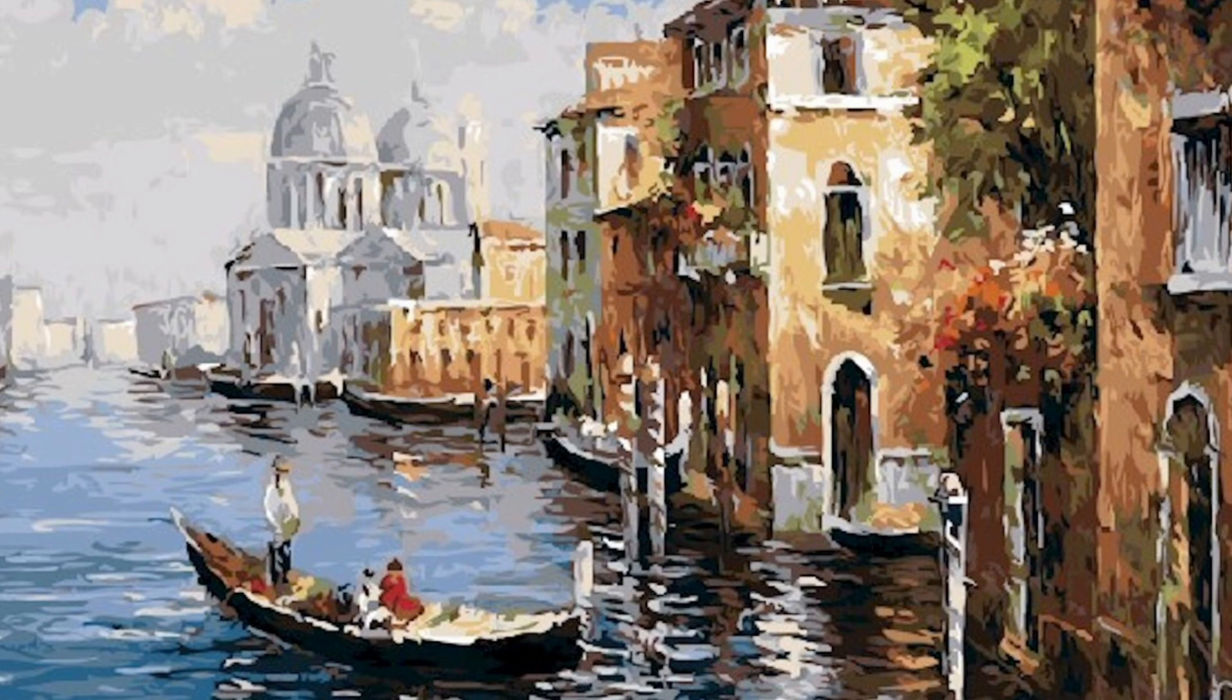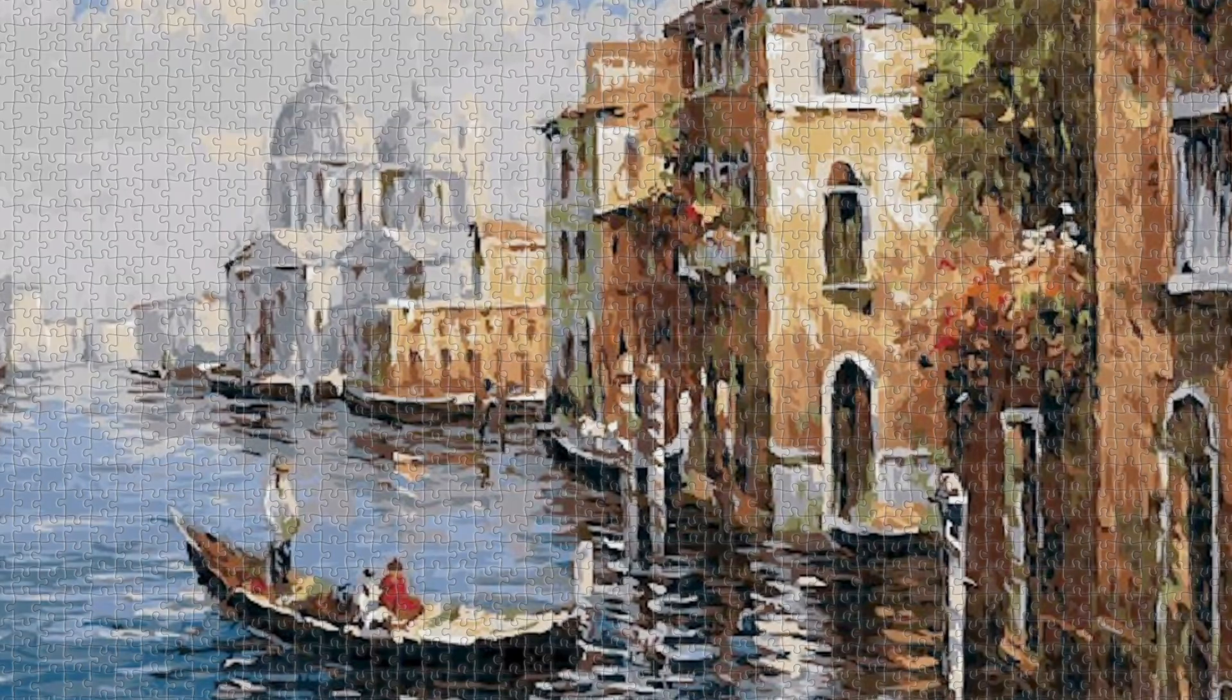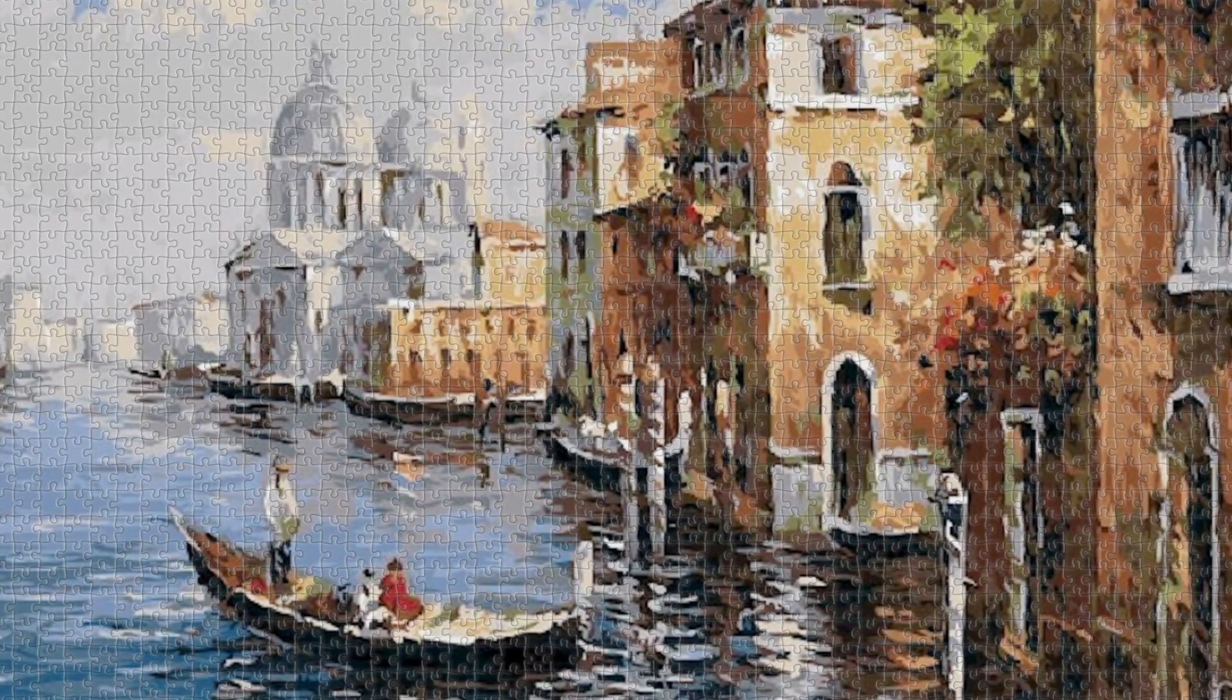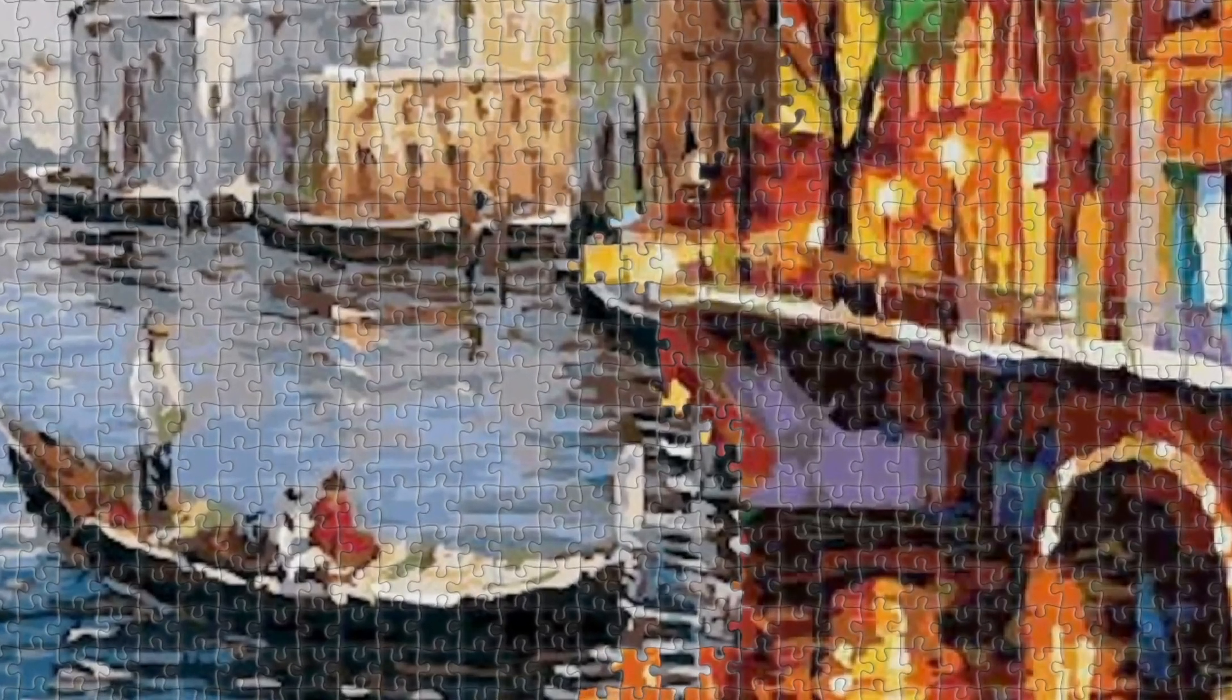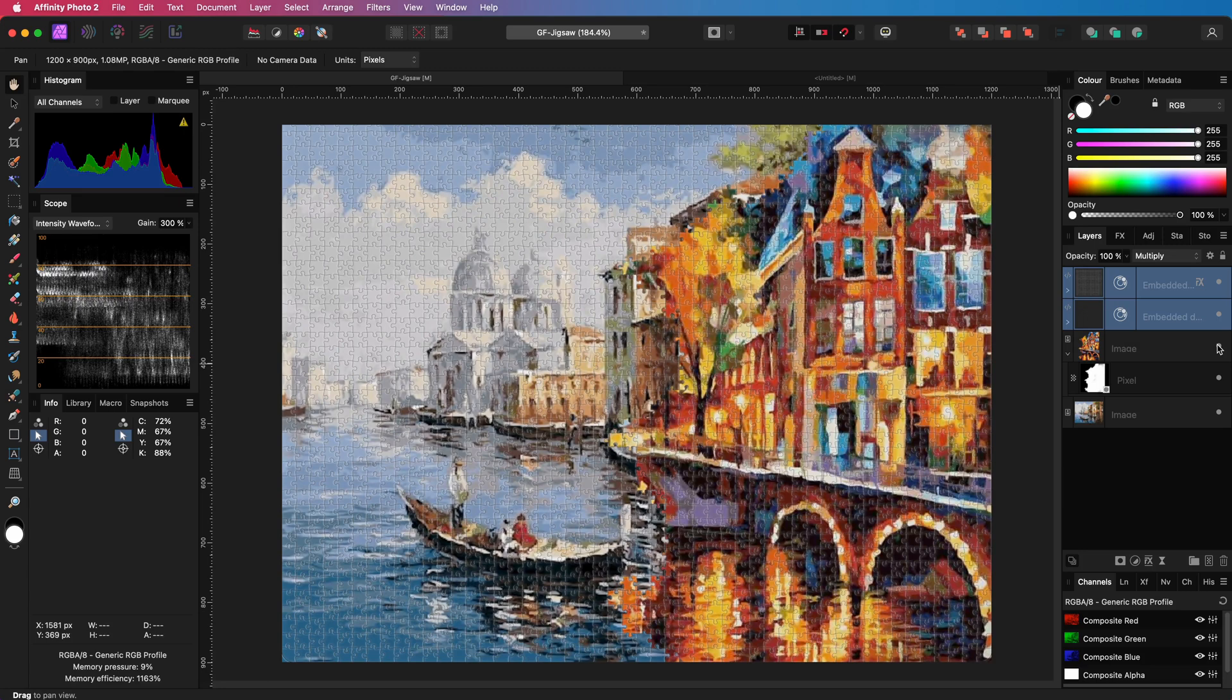In today's video let's create a jigsaw effect and blend a second image as if it was part of another jigsaw puzzle. The first thing we need is a jigsaw pattern.